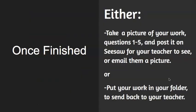Then your job is to take a picture of your work, questions one through five, and post it to Seesaw for your teacher to see or email them a picture. Or if you don't have those options, you can put it back in a folder and send it back to school for your teacher to see how you're doing with elapsed time.